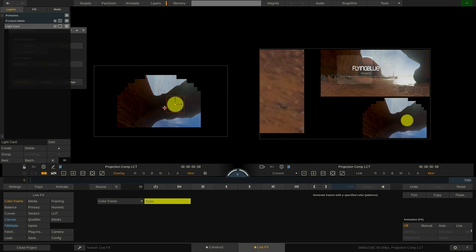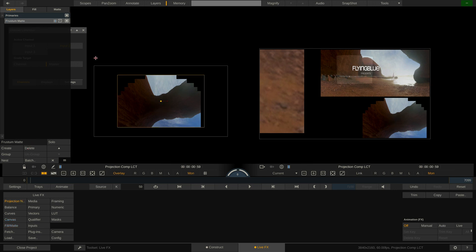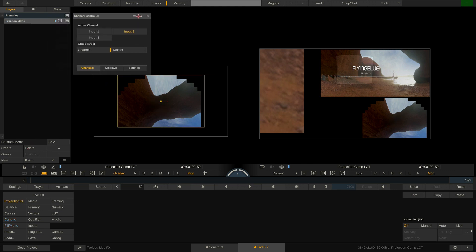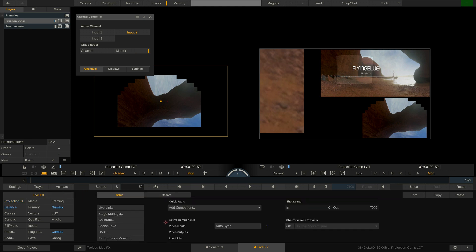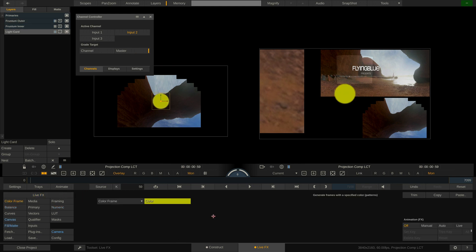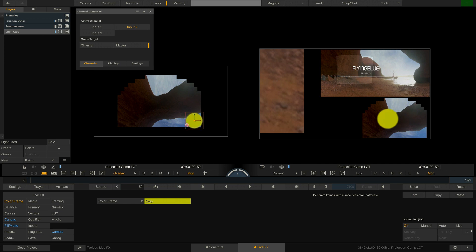To be able to do that we should rather add the light to the projection node or in other words the master. So let's delete this light card layer here and switch to master in the channel controller. Again go to the LiveFX menu and add the light card once more. And as you can see we can now position the light card all across the stage mosaic independently from the channel we have currently selected.